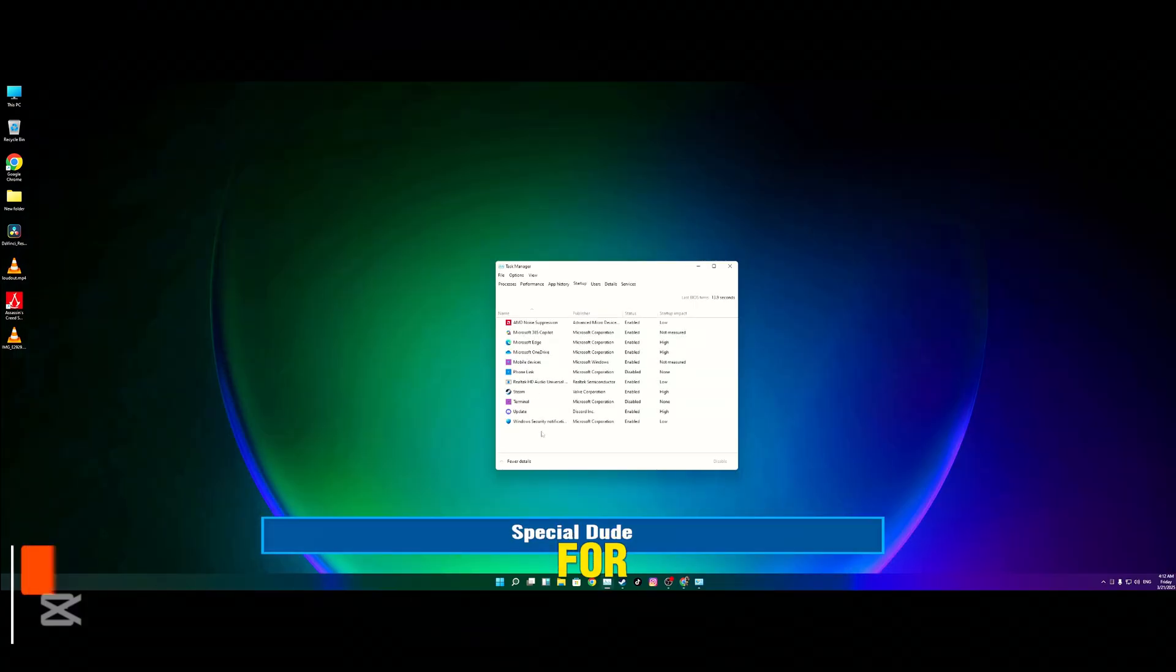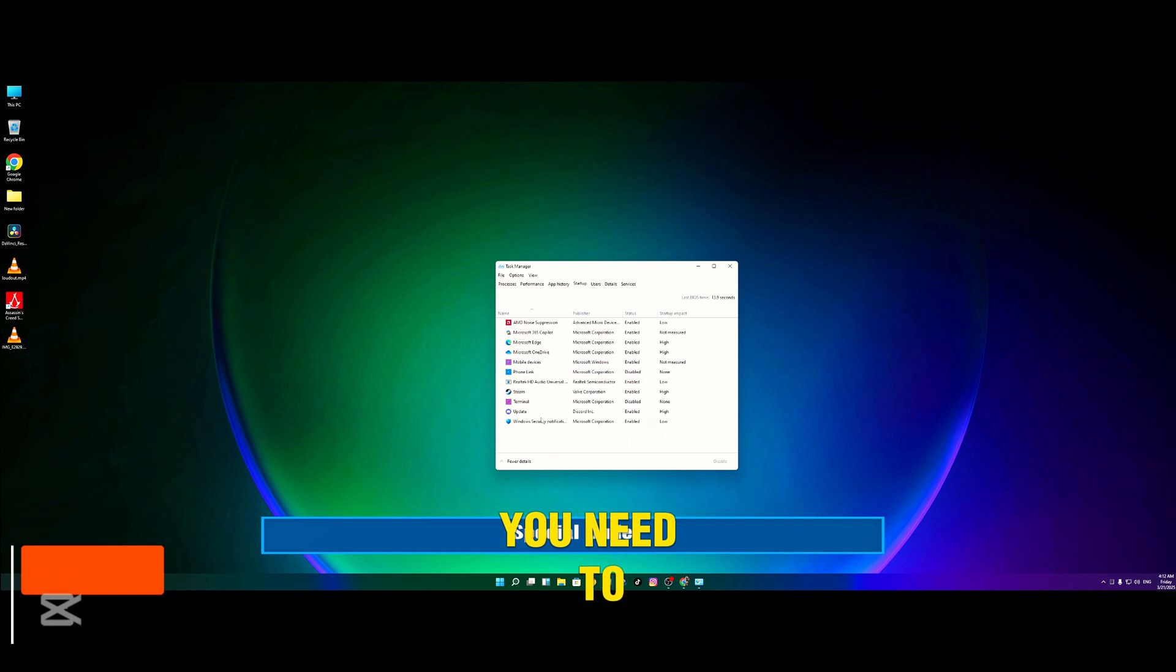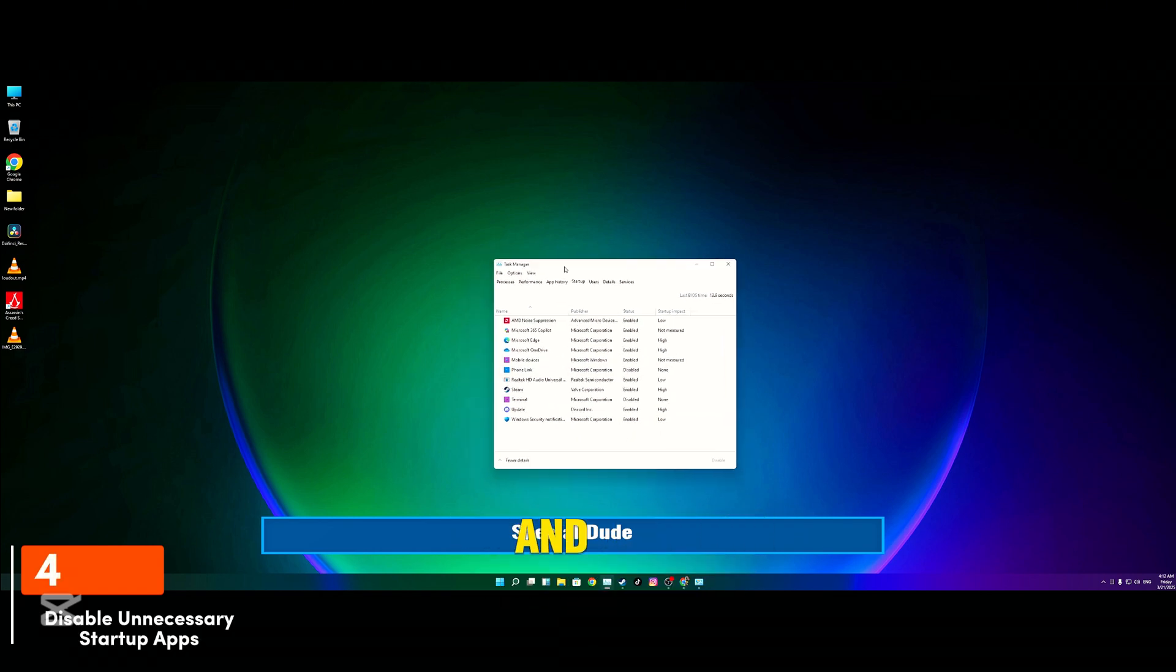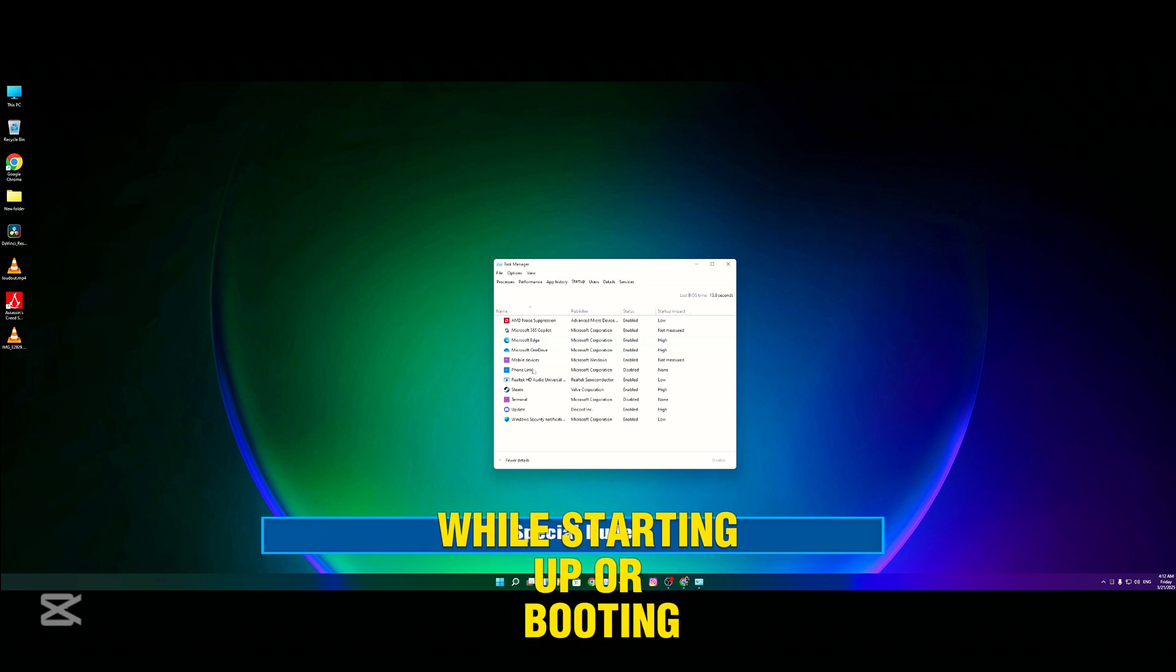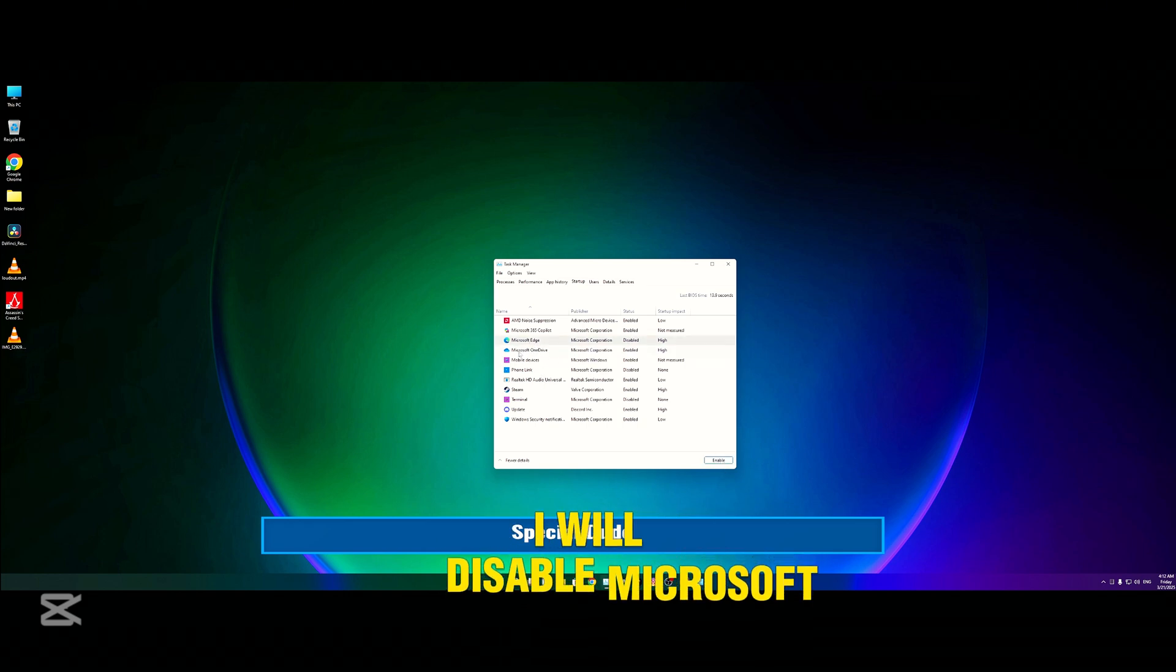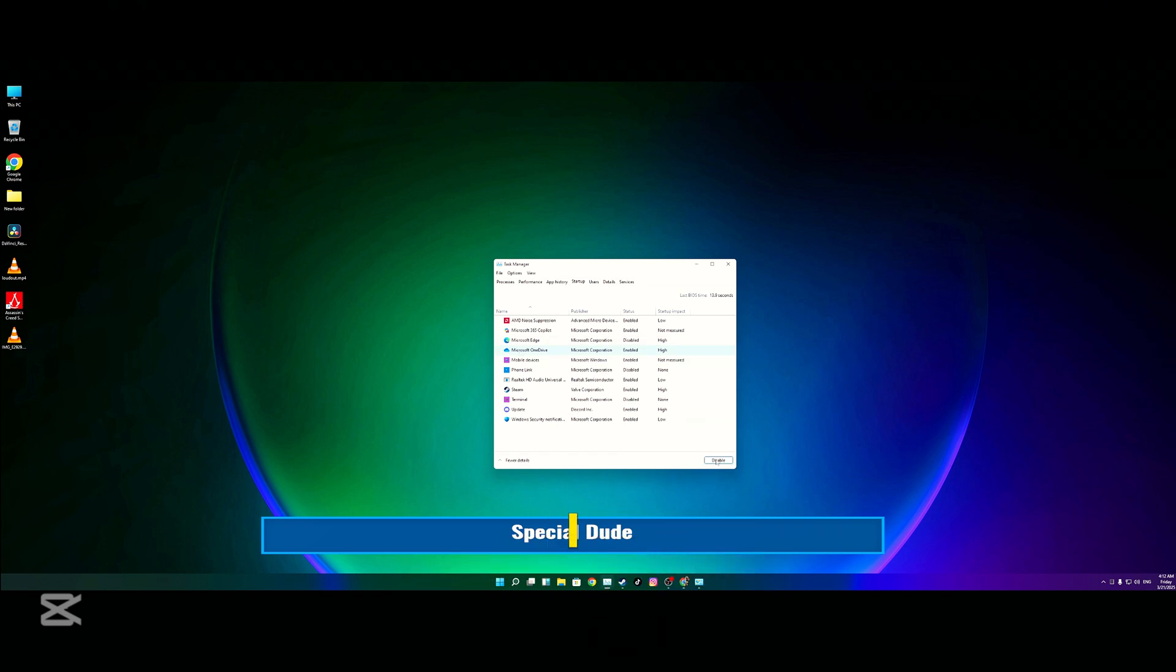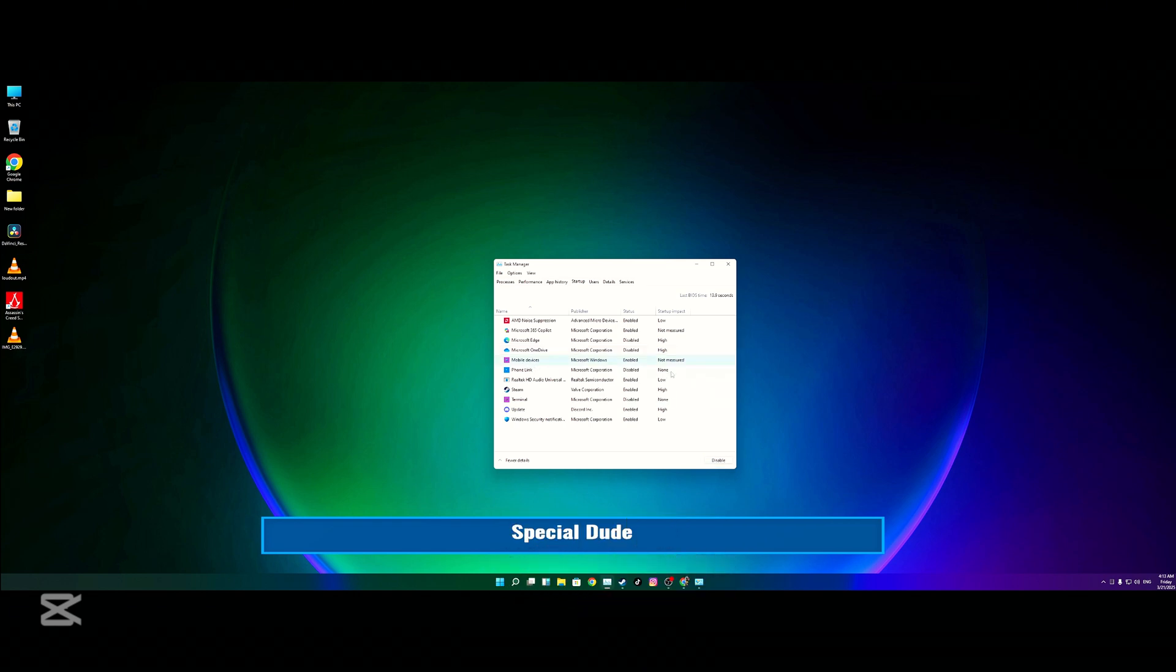For the fourth one, you need to go to your Task Manager and Startup tab, and disable all the unnecessary apps that you don't use while starting up or booting up your Windows. I will disable Microsoft Edge, Microsoft OneDrive—I don't need them. And if you have any other apps, you need to disable them.